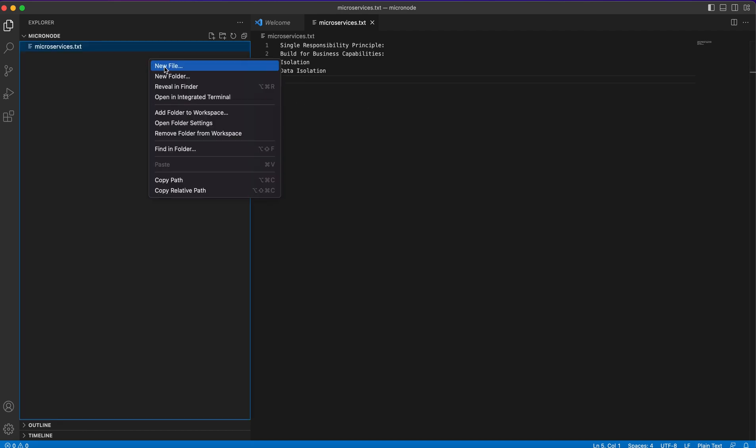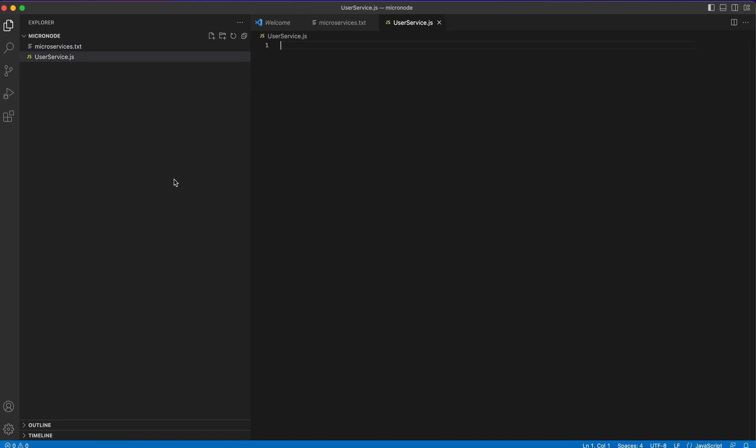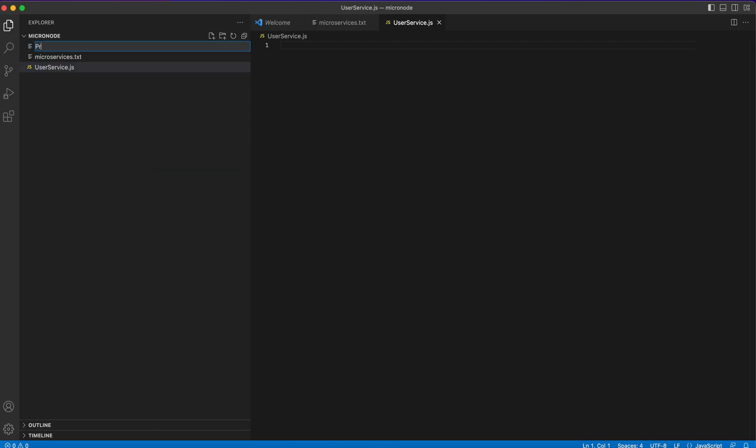So first of all, when we know the four rules, there are much more, we will just write down some code and we'll need to create two files. First will be user service.js and the next file should be, for example, product service.js.